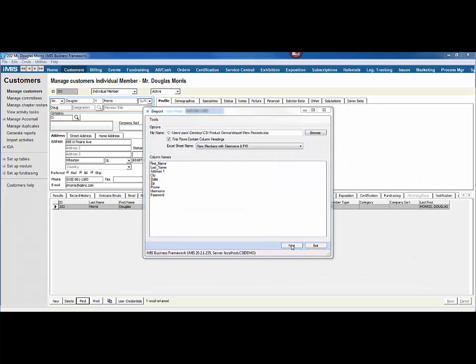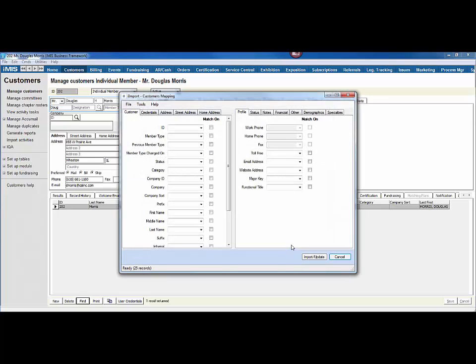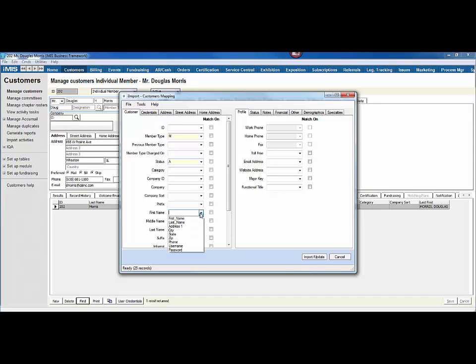Now I'm going to browse out to the spreadsheet of the new members that I want to import. I'm going to click the Next button, and this will bring me to the screen where I can either hardcode fields or I can match fields from my spreadsheet to fields in iImport. Since these are all new records, they don't have IDs, but I'm going to hardcode them all to be member types of M and the status of active.